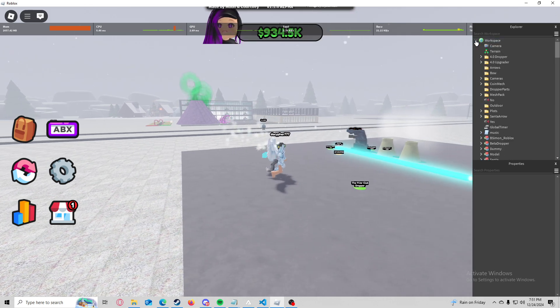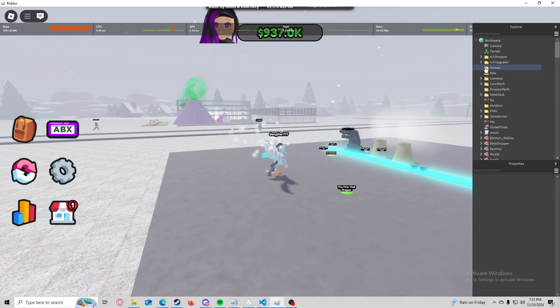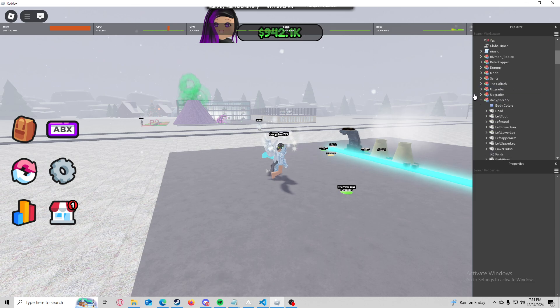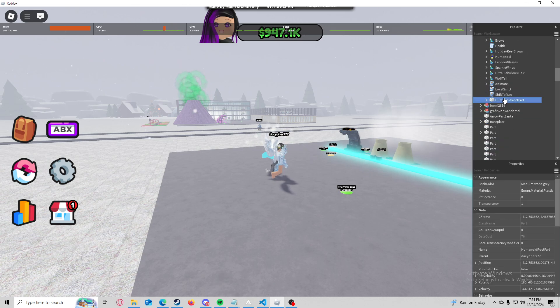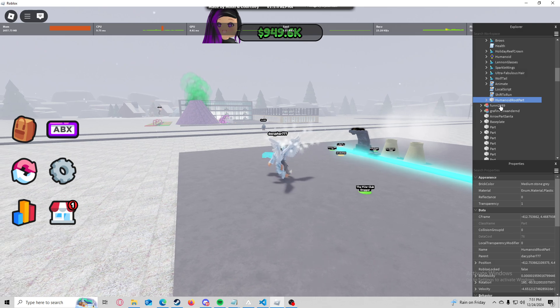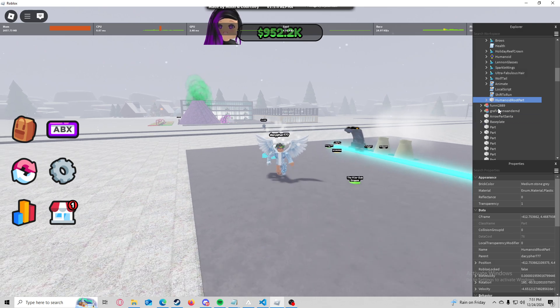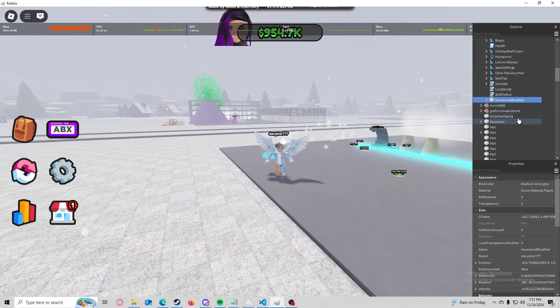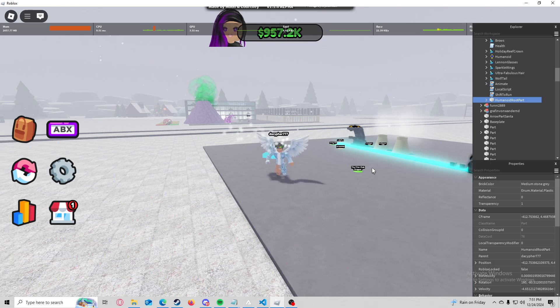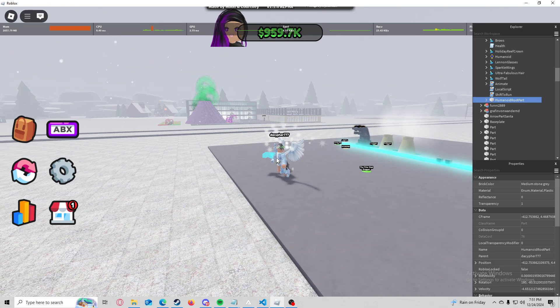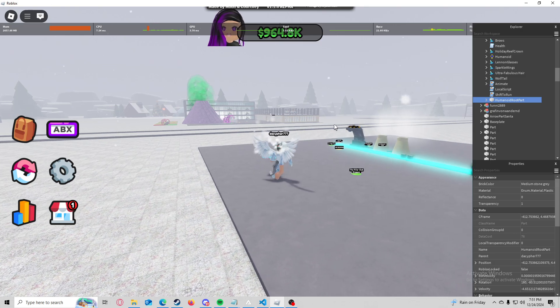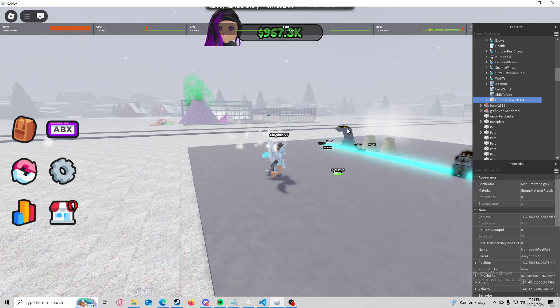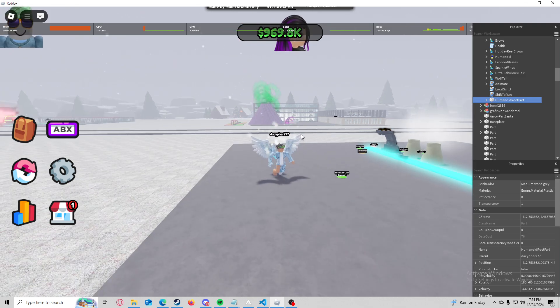So right here workspace. Here's my character right here. I usually like to base everything off the humanoid root part because that's kind of like the center point of everything. Like if I teleport the humanoid root part will teleport.